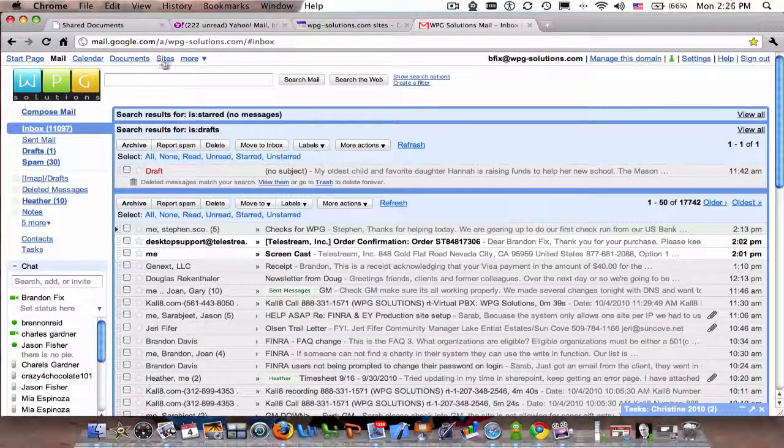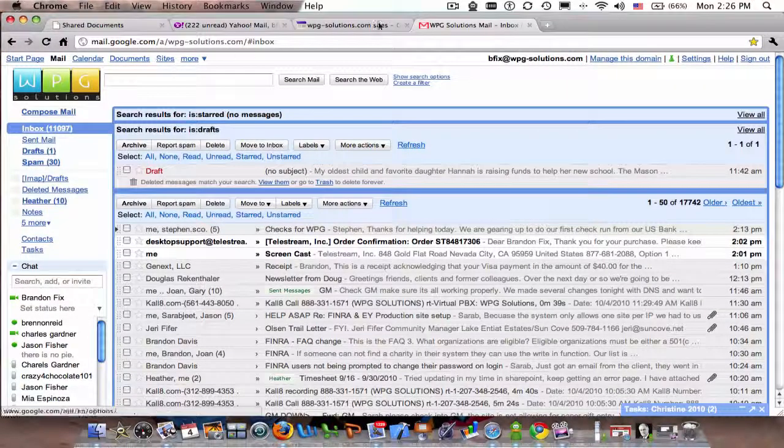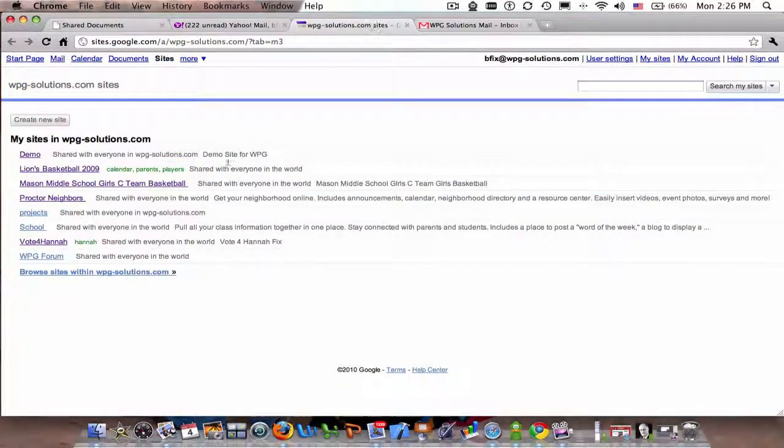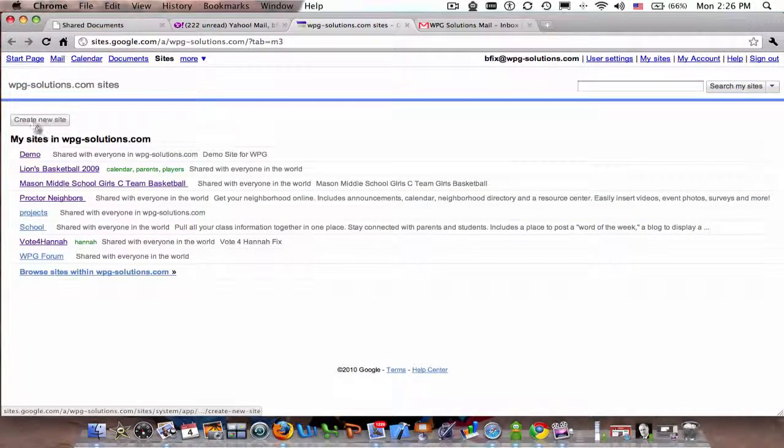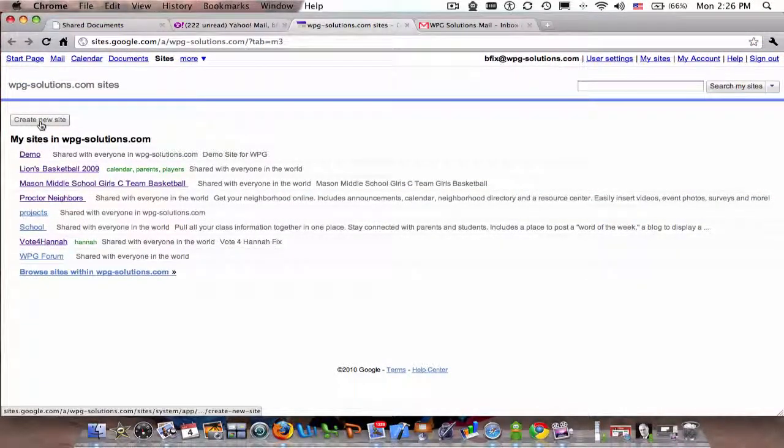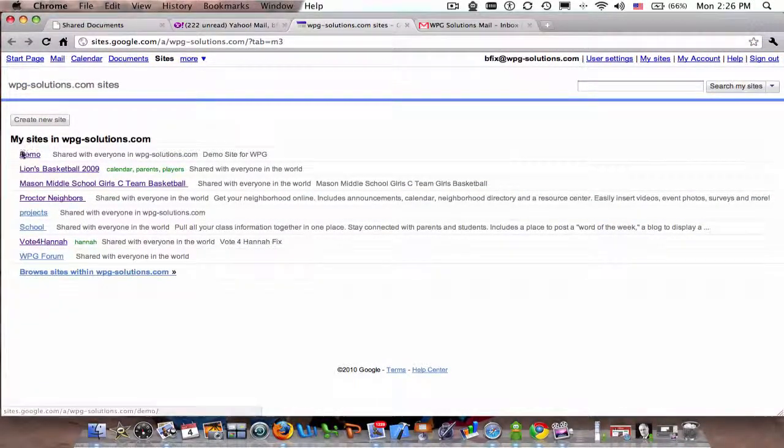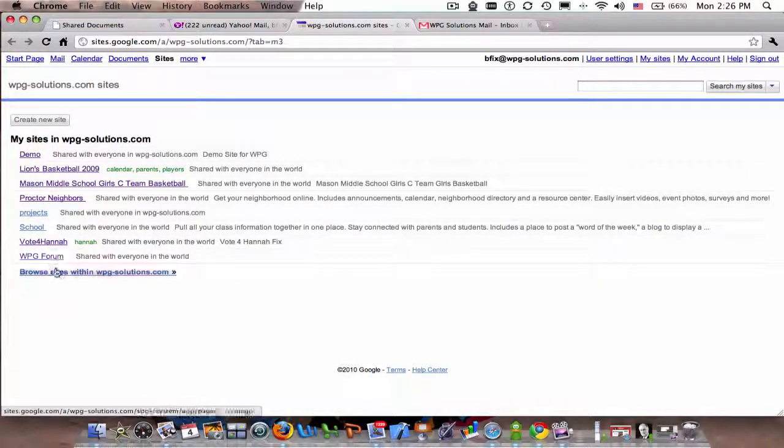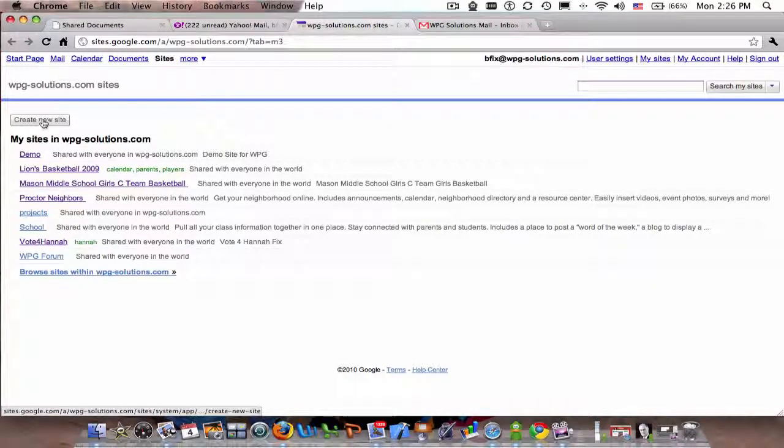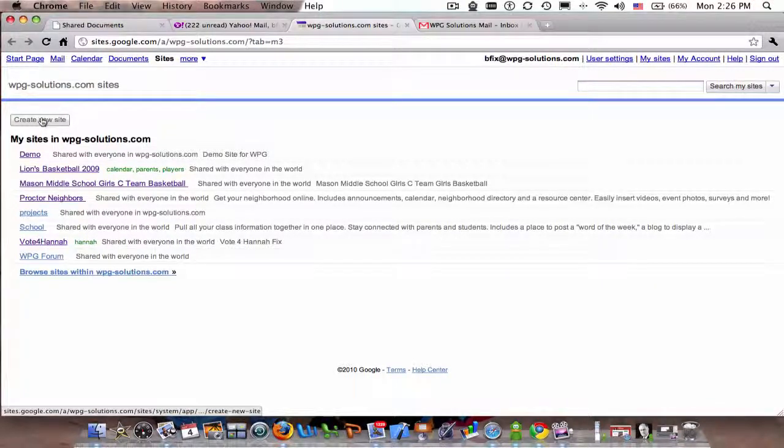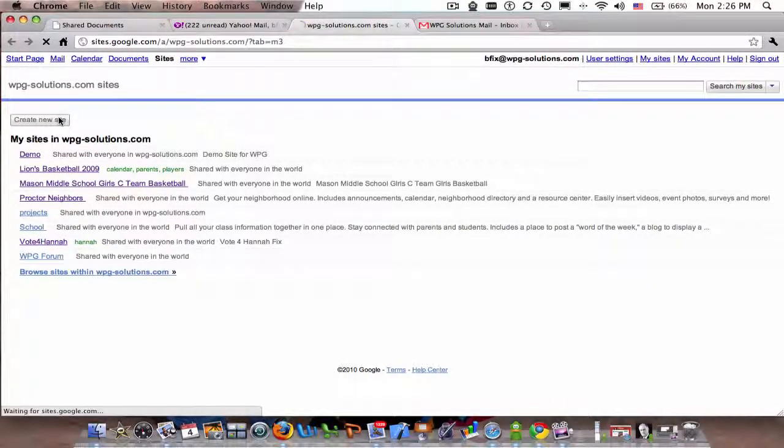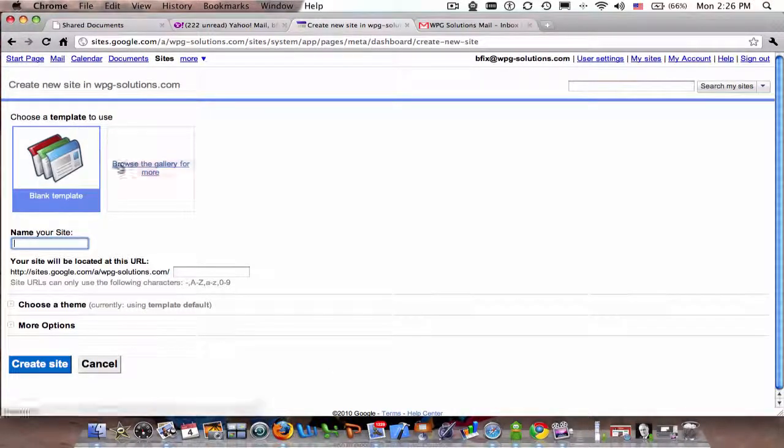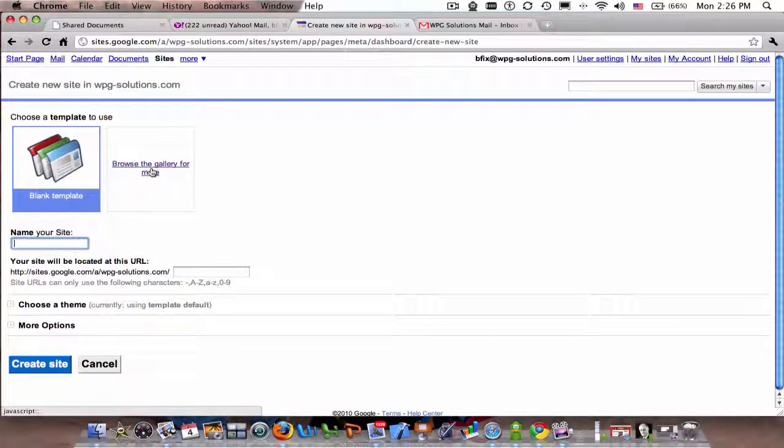I can click 'Create New Site'. This shows me all the sites that I have already, so I can click on any one of these and manage those particular sites, or I could create a new site.